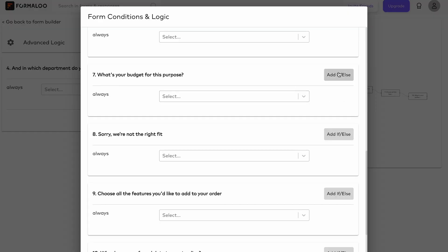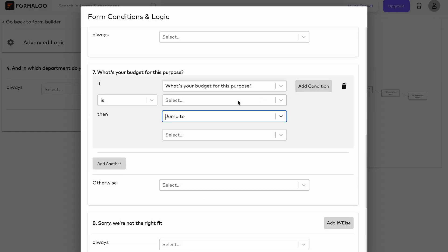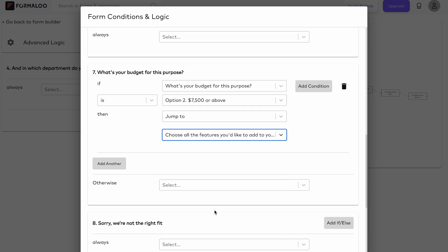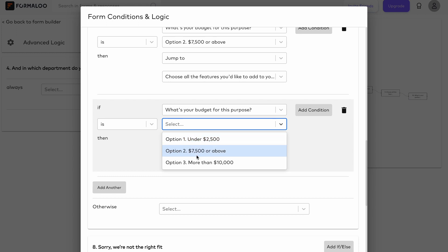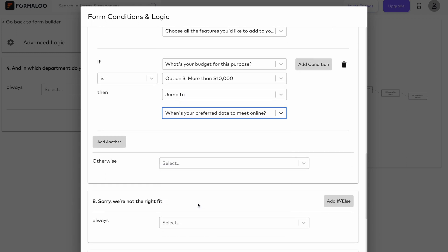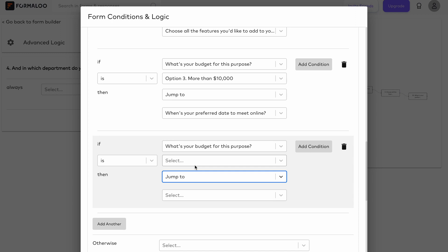Now it's time to dig into the intelligent form features. Using conditional logic, you can personalize how people move through your forms. Let's say you want to qualify your prospects — if you're asking about budgets, their response will trigger a related question. It's the difference between taking on a 10k client versus a 2k client. Basically, you're automating and optimizing your entire lead gen workflow with Formaloo.